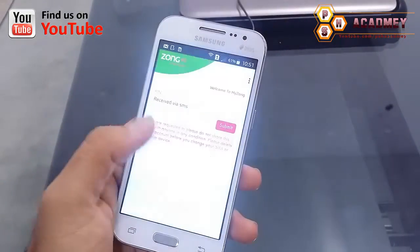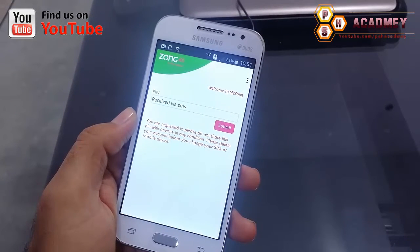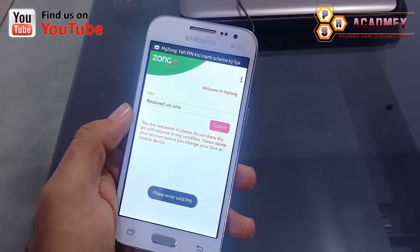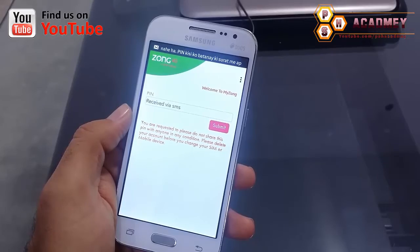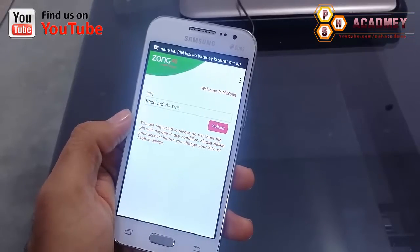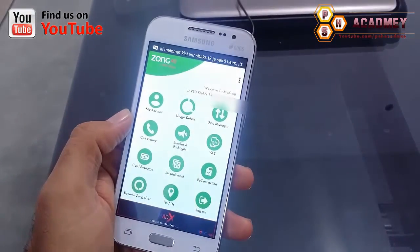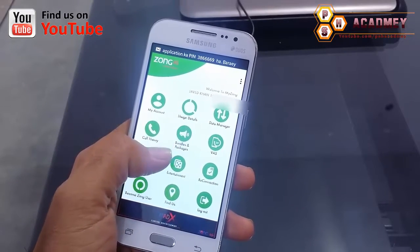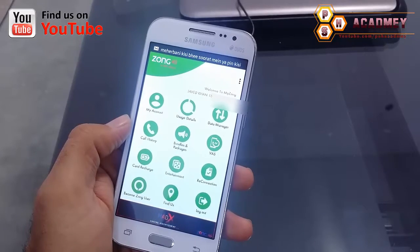It will register and send me an OTP code, which I will put into the text box. It will automatically receive the code and activate the account. As you can see, the app is now activated.